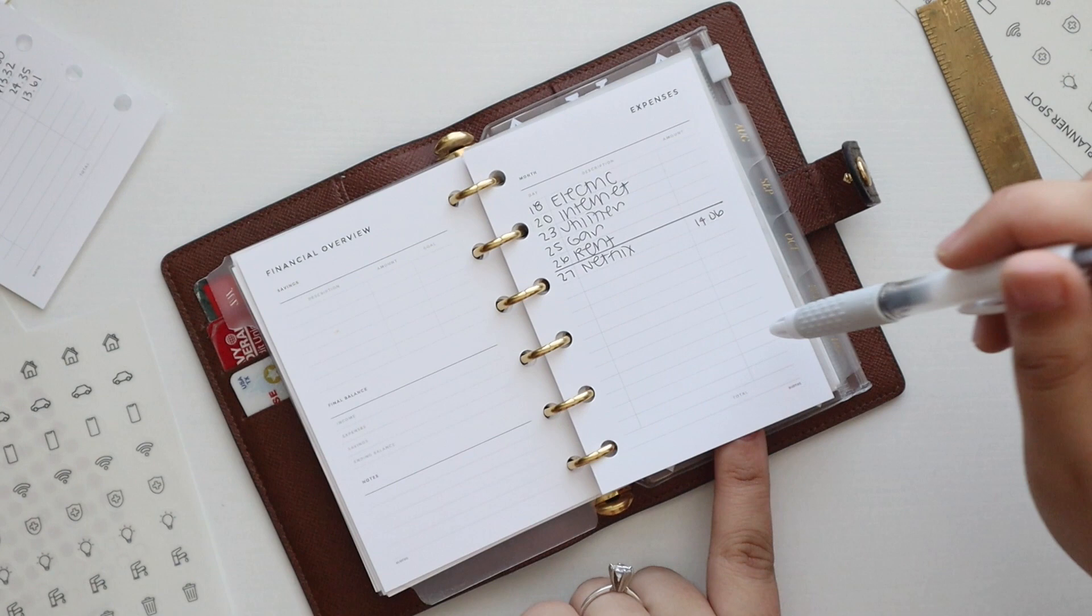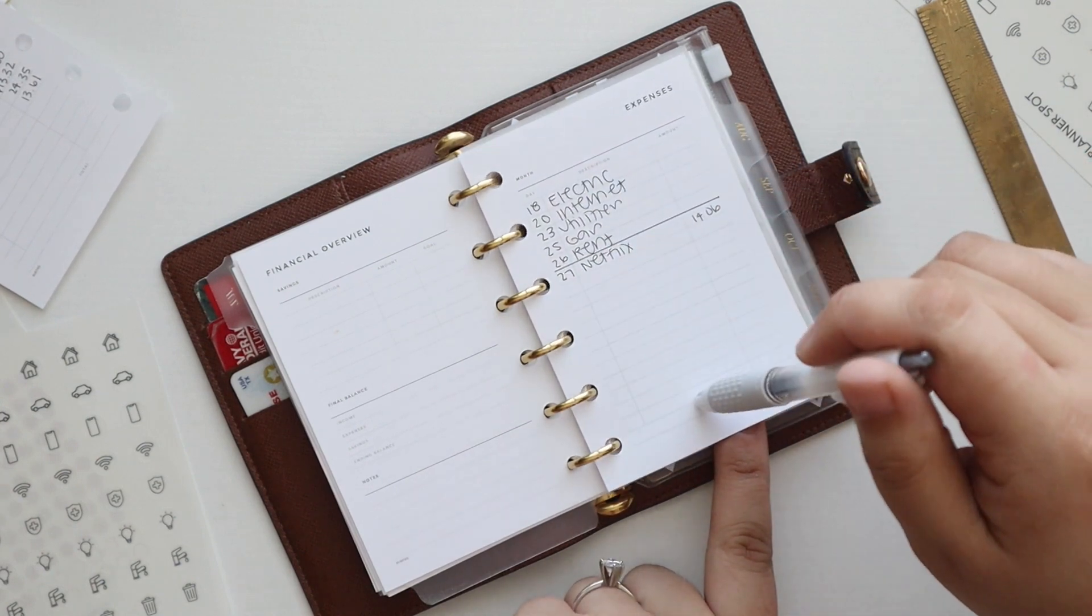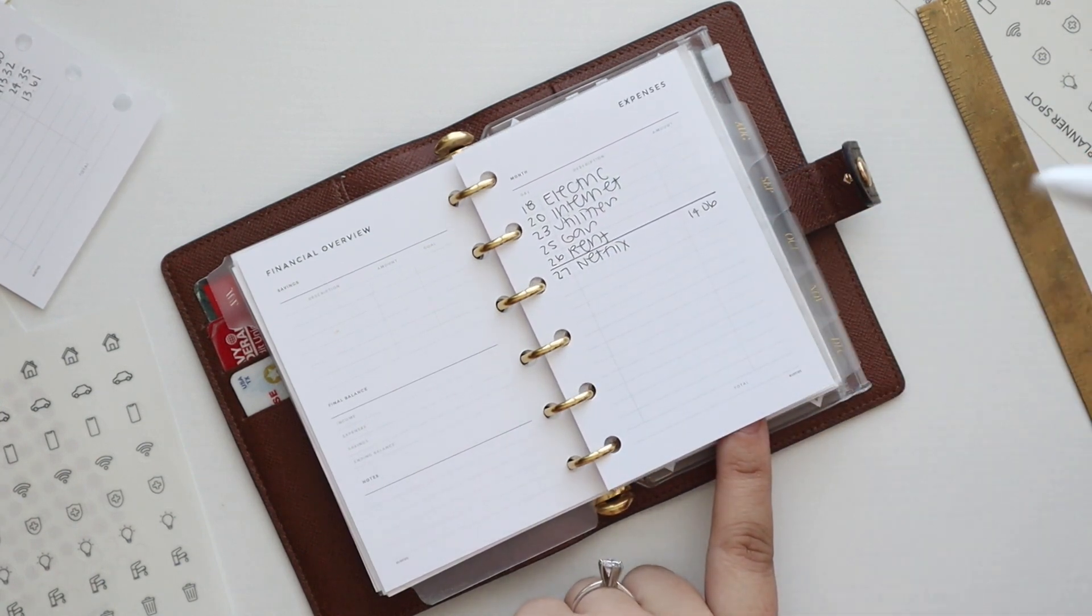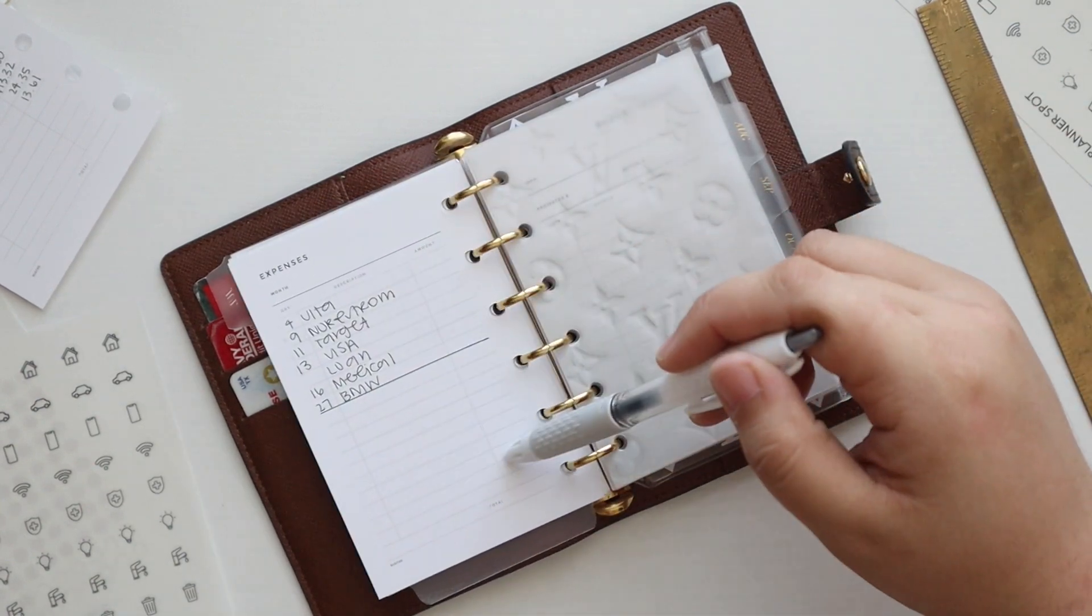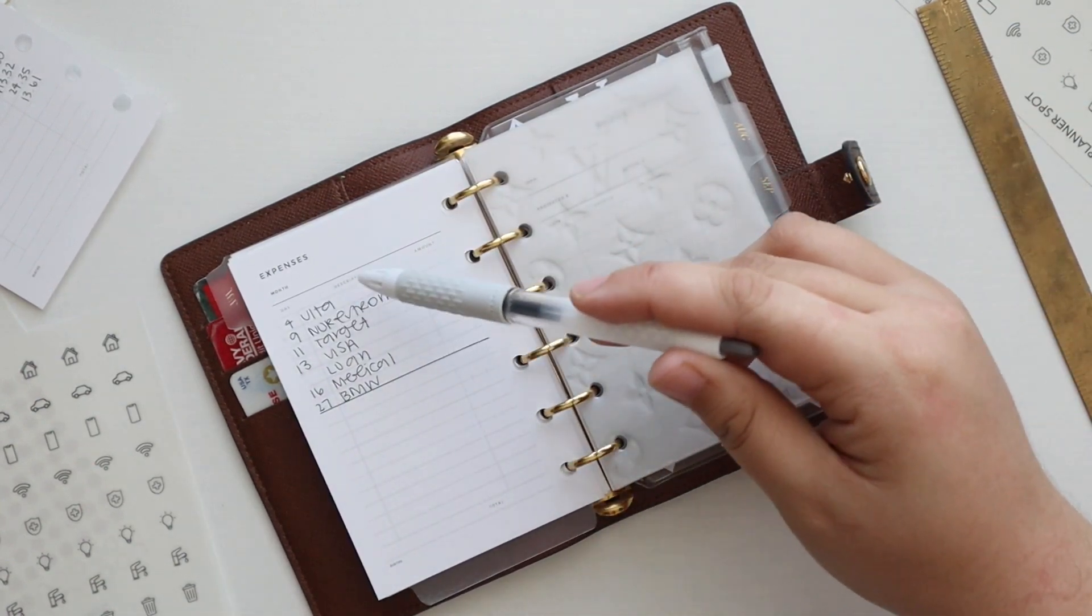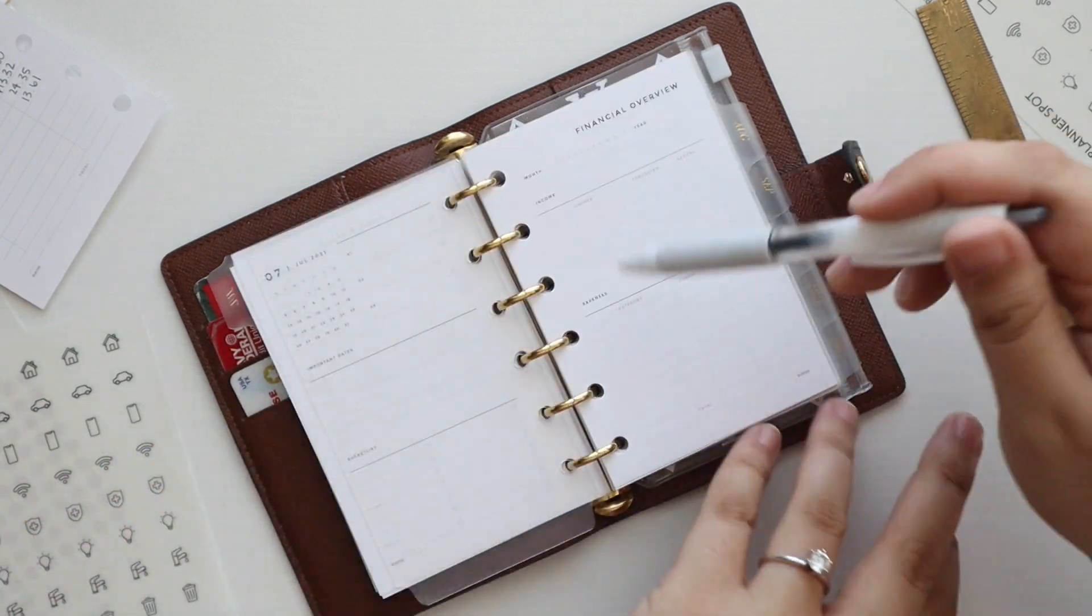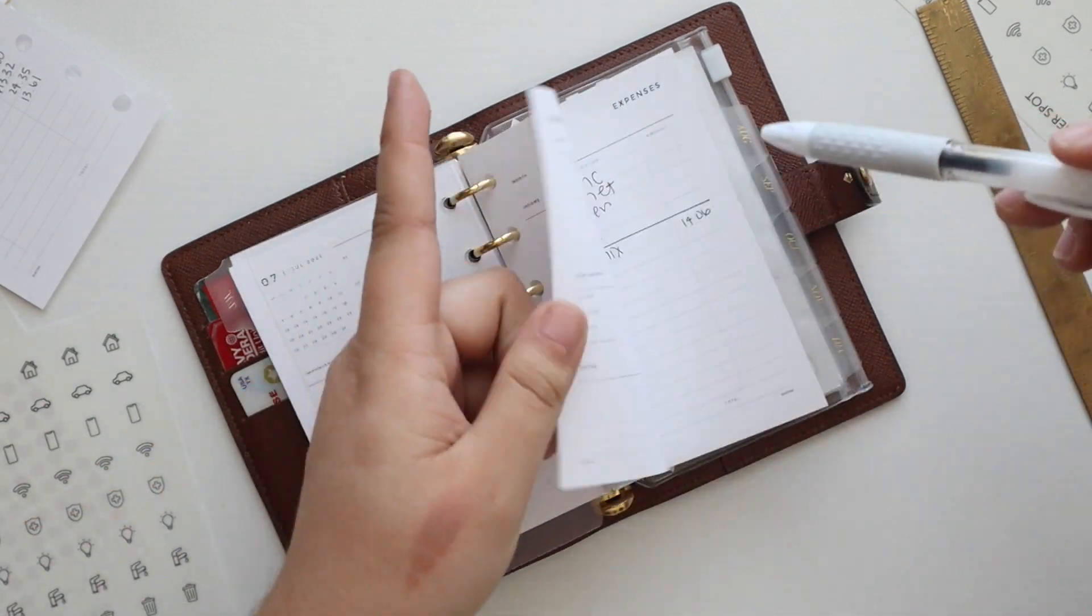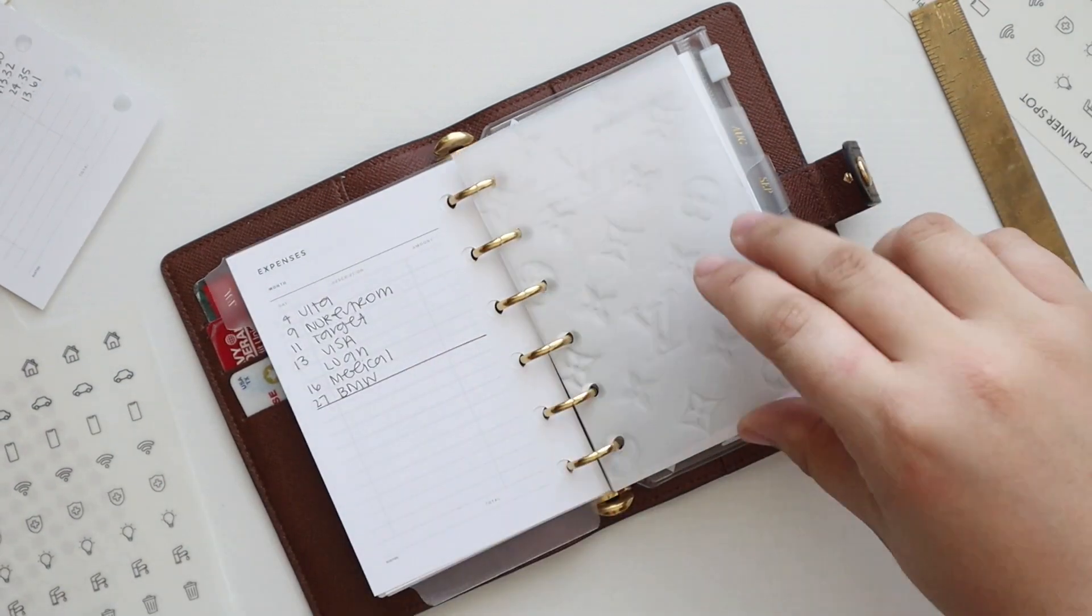It has my joint bills that I have with my fiancé for our joint account and then my personal bills for my personal debt account. All of this comes out of one account and all of this comes out of one account.